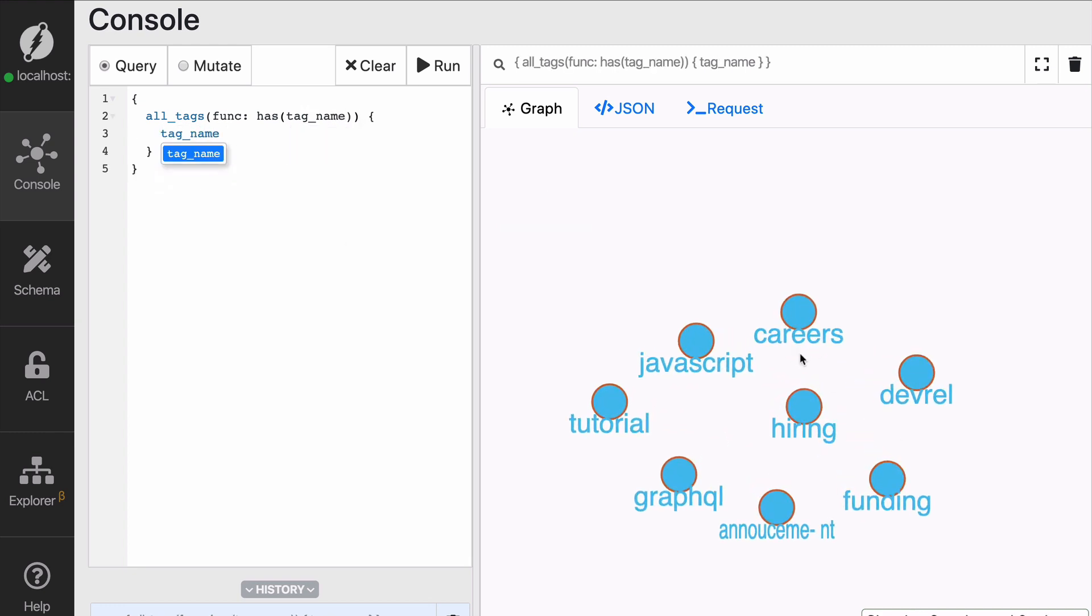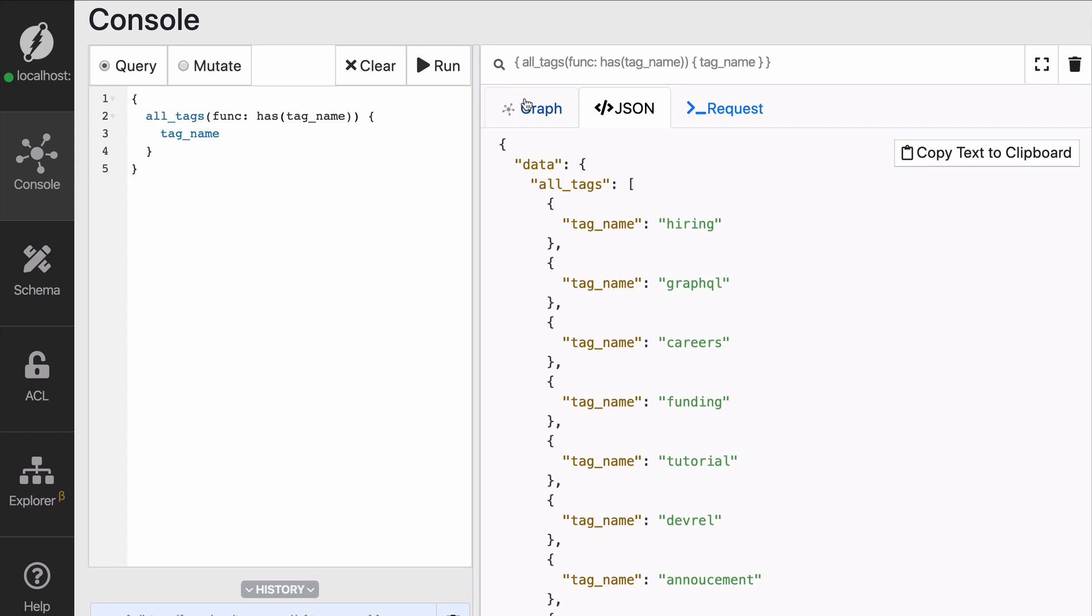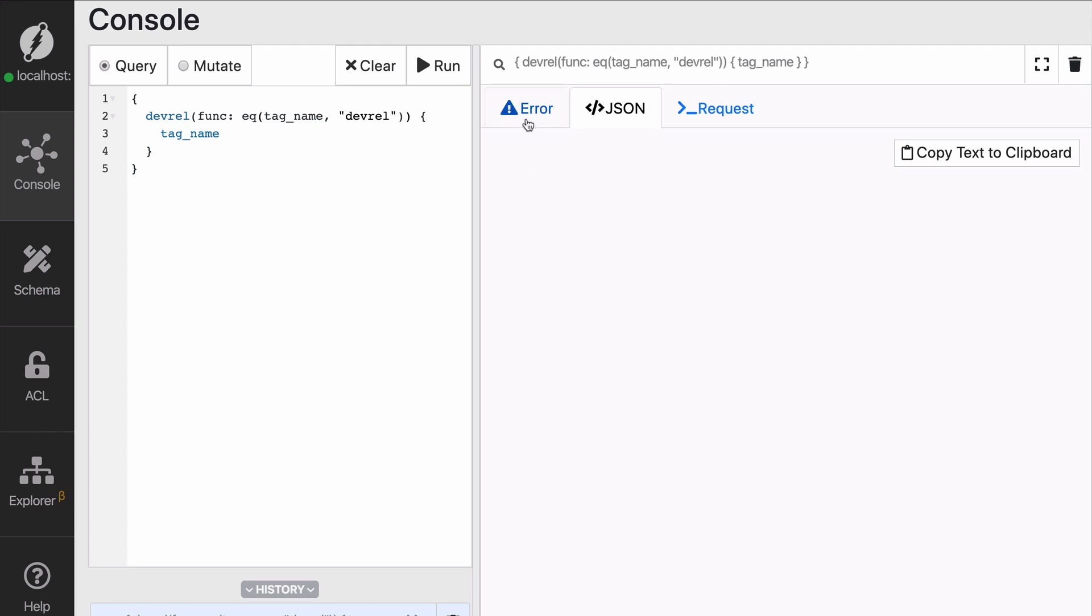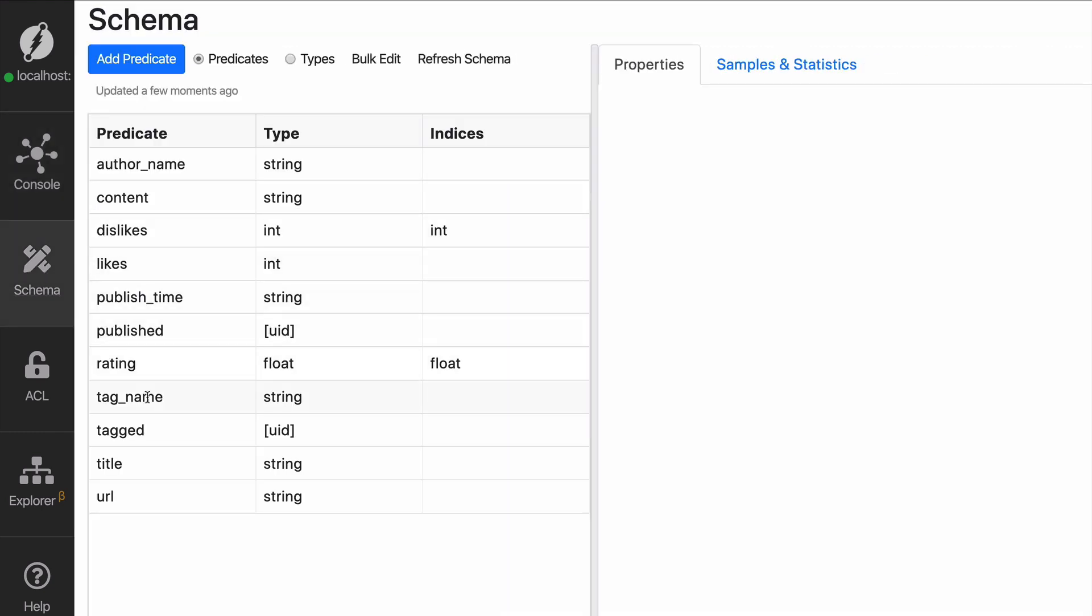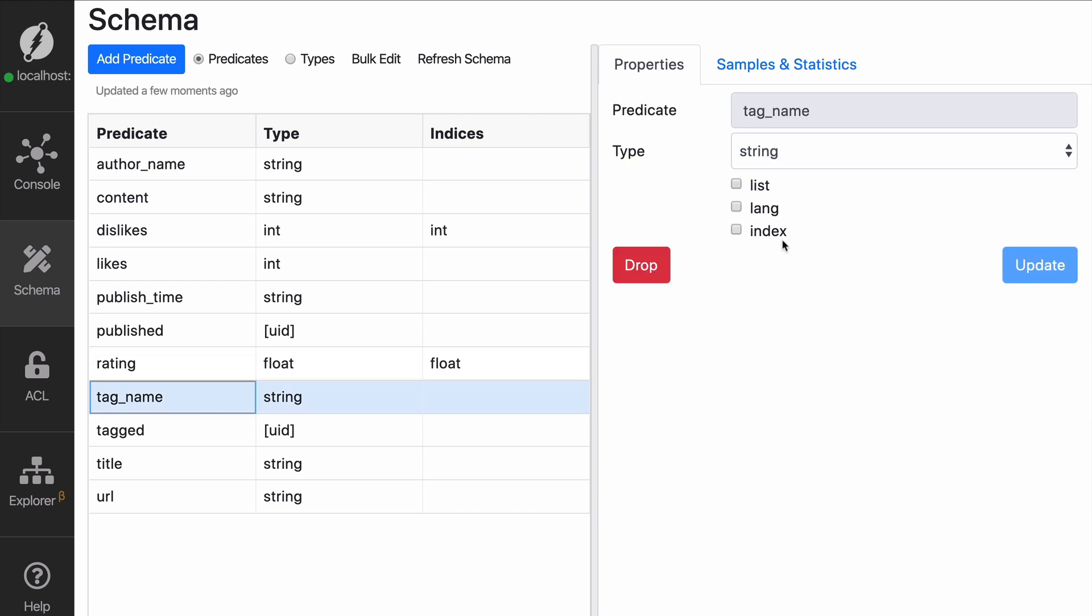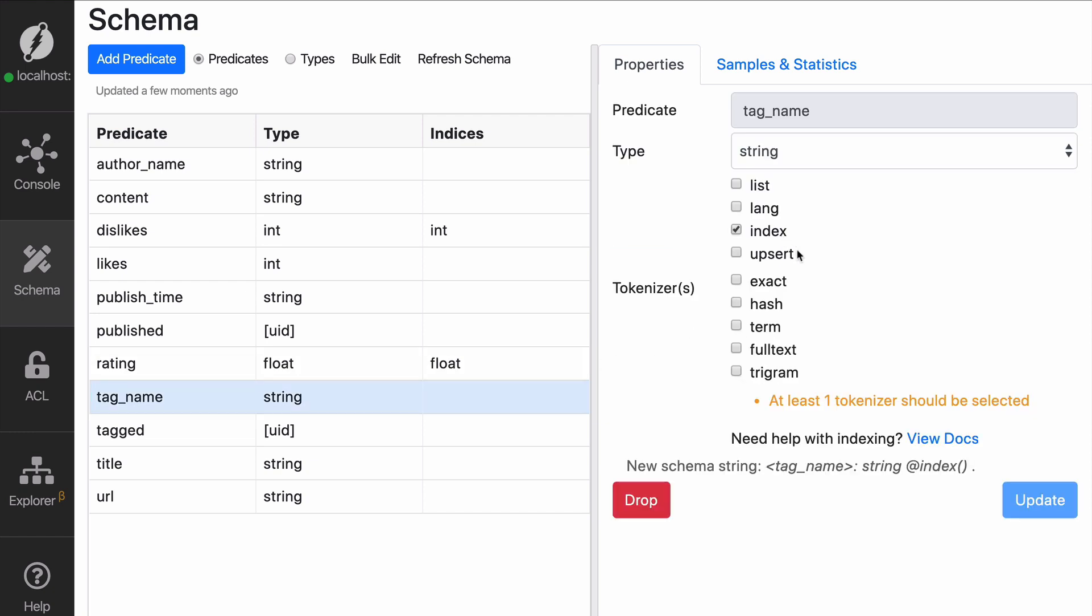So let's say devrel. So I'm going to fetch only the tags that have the name devrel. Again, when I run that, it's going to say no, you cannot do this. So we go to the schema and we click on index.